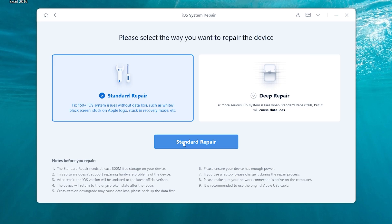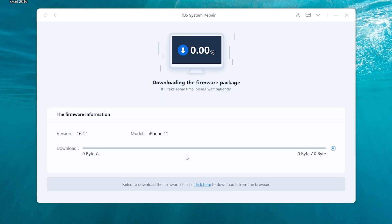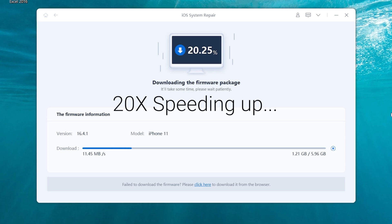Choose standard repair. Here it will require downloading firmware to repair your iPhone 11. Click it. The download process will not be long, depending on your network condition.